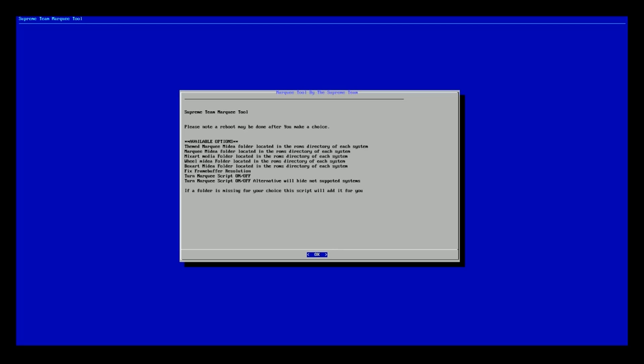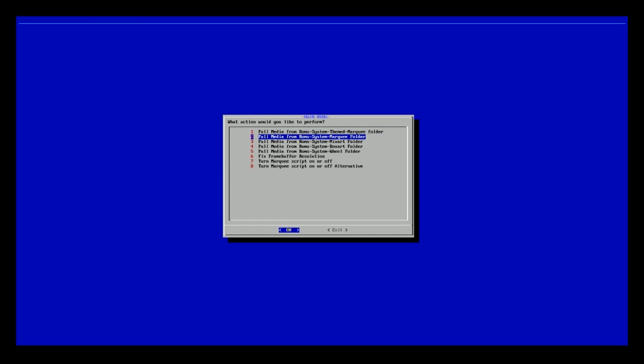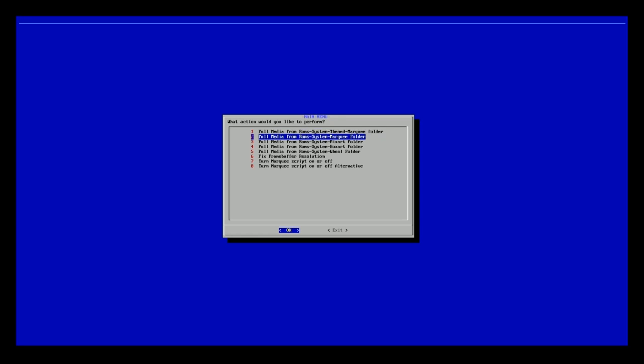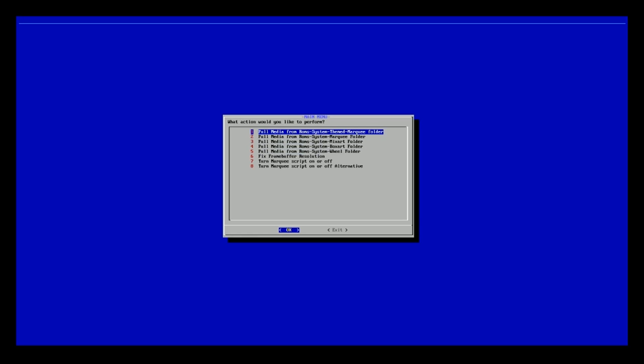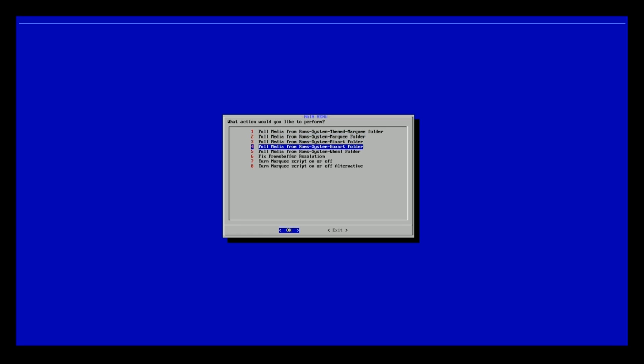The benefit of this one is that it also pulls from different themes in different folders. So you have your mix art, you have your box art, your wheel art, and then of course you have your theme folder here as well. So it already pulls from the existing media currently on your RetroPie device. So typically you would have to add an additional set or a different set of media so it pulls from it. But fortunately it's already there.